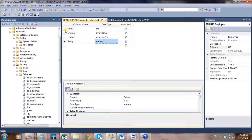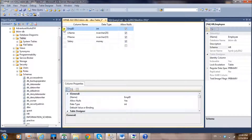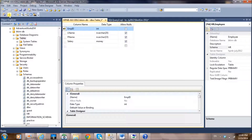For the salary column, use the 'money' data type. Now we're going to use employee ID as the unique identifier for this table, so we need to define a primary key. You'll see a small key icon — click it, and you'll see a key icon appear next to empID indicating it is the primary key.